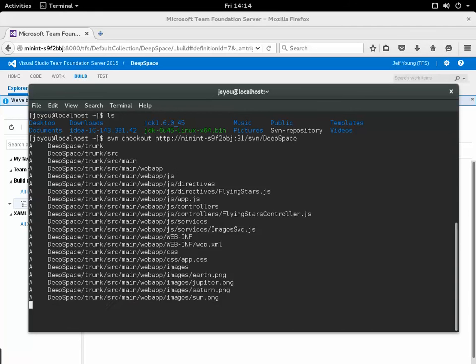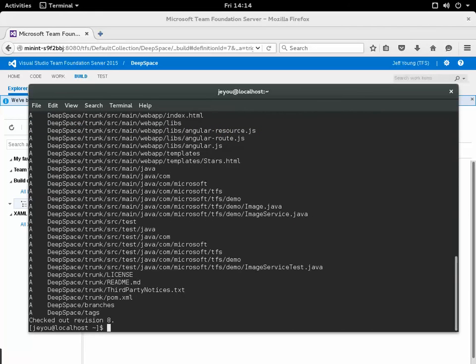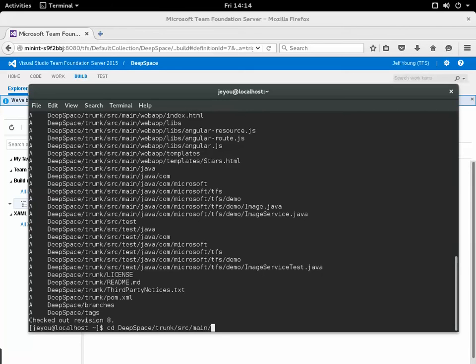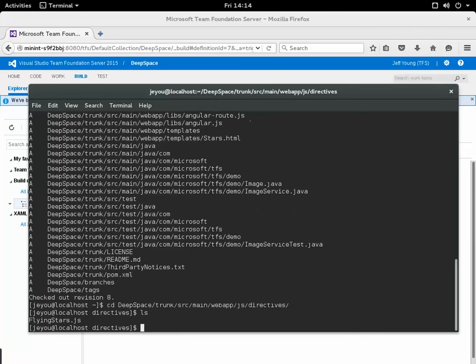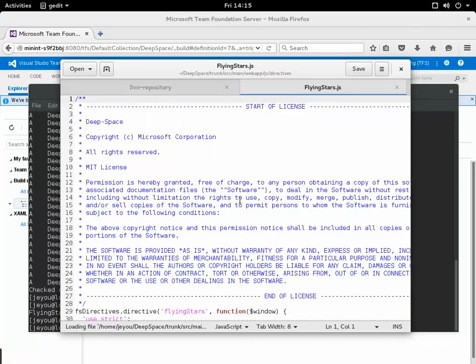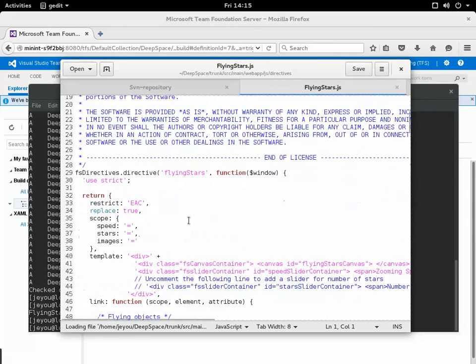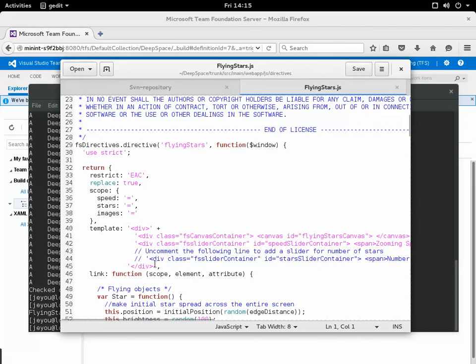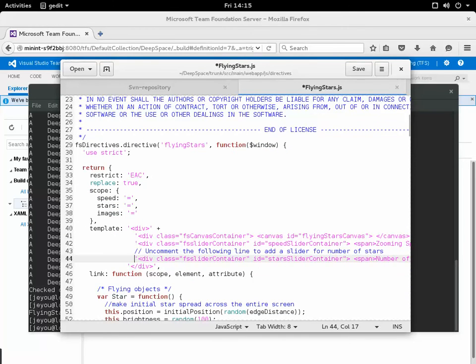I'll check out that repository there and then what I'm going to do is find the source file that I want to change. In webapp.js directives I'm going to edit flyingstars.js and I know I want to change line 44. I just want to comment this one out.